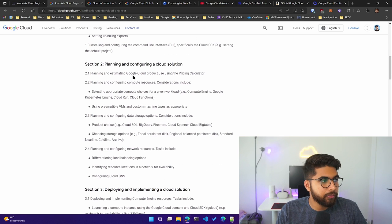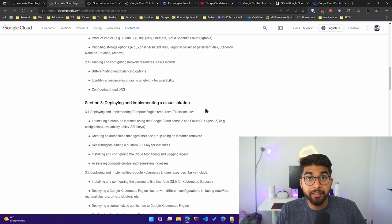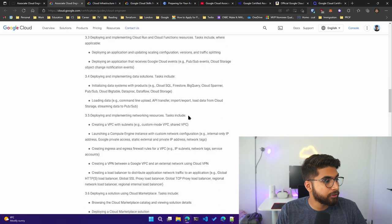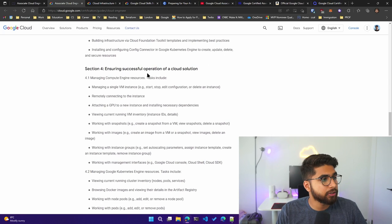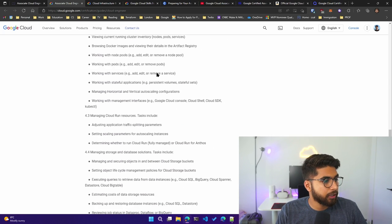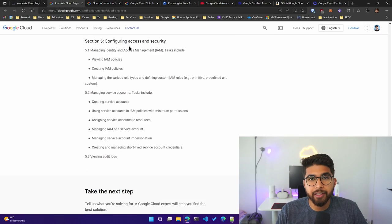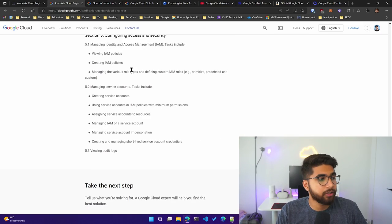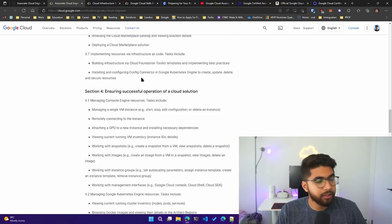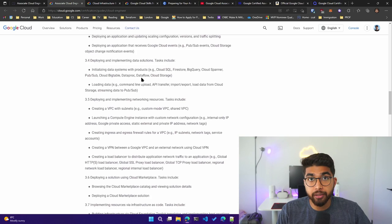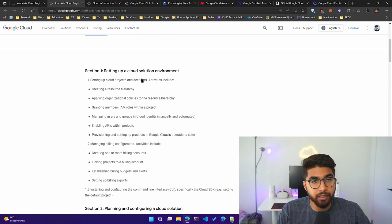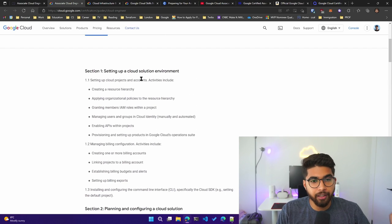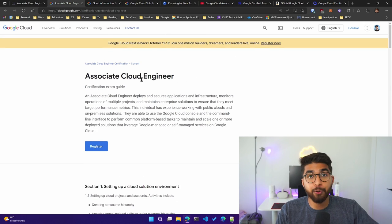Section three is deploying and implementing a cloud solution. Section four is ensuring successful operation of a cloud solution. The last section is configuring access and security. I won't go into much detail as I'll be linking this down below, but this is the guide that was my go-to document when I was preparing for this certification.